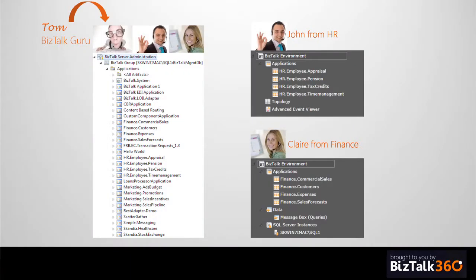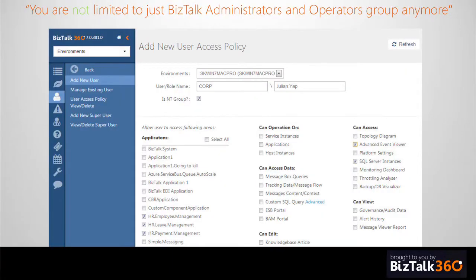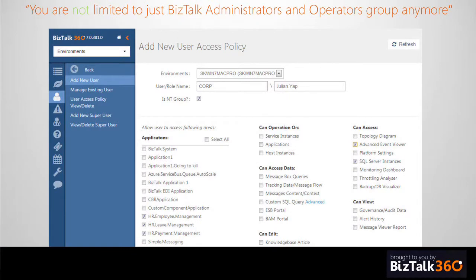It's the same for Claire from finance — you give her a different level of access. The main idea is you're not just limited to BizTalk Operators and BizTalk Administrators groups. It's open configuration — you define your own rules. You say, this is your BPM dev team, this is your BPM workflow team, and you define how they access the environment. There are lots of checkboxes, and you can configure at an individual user level or at a group level.